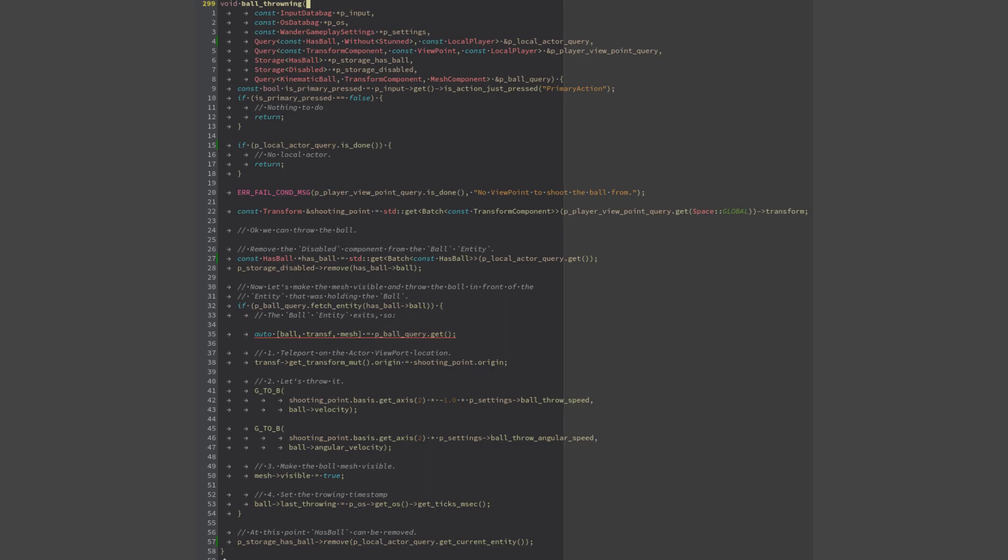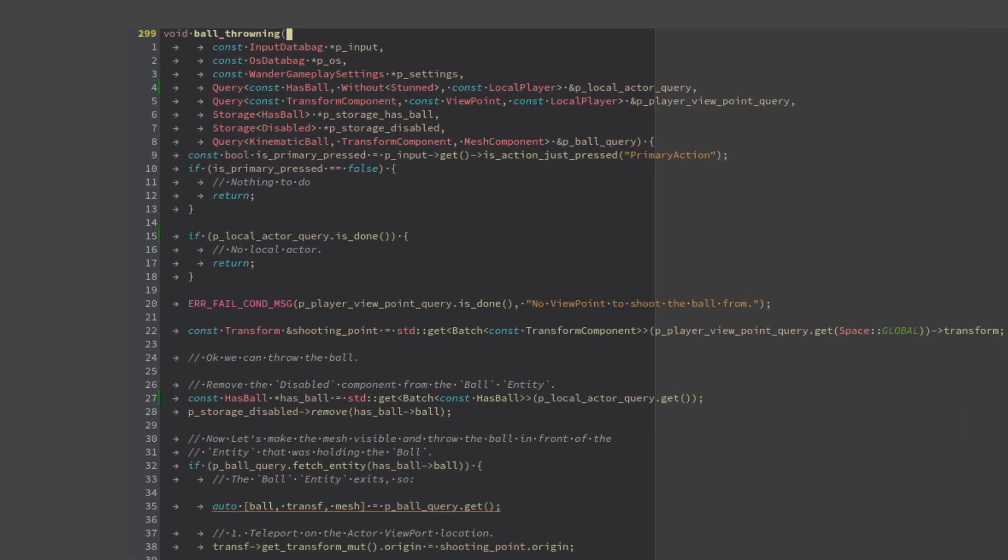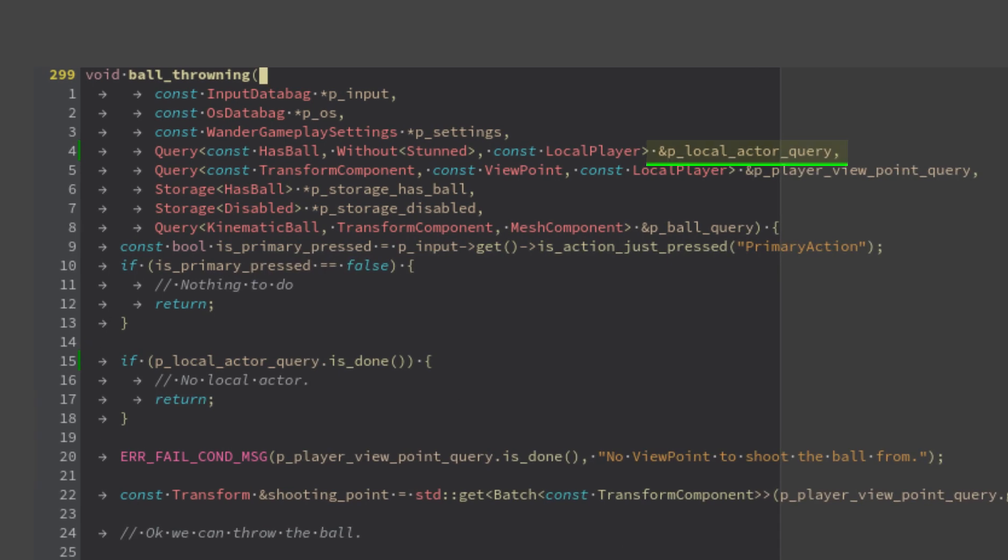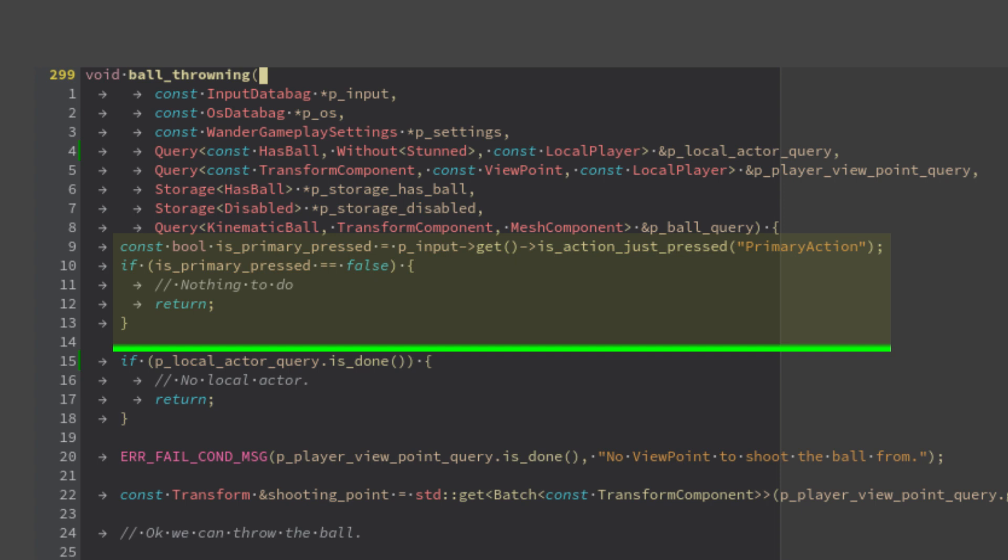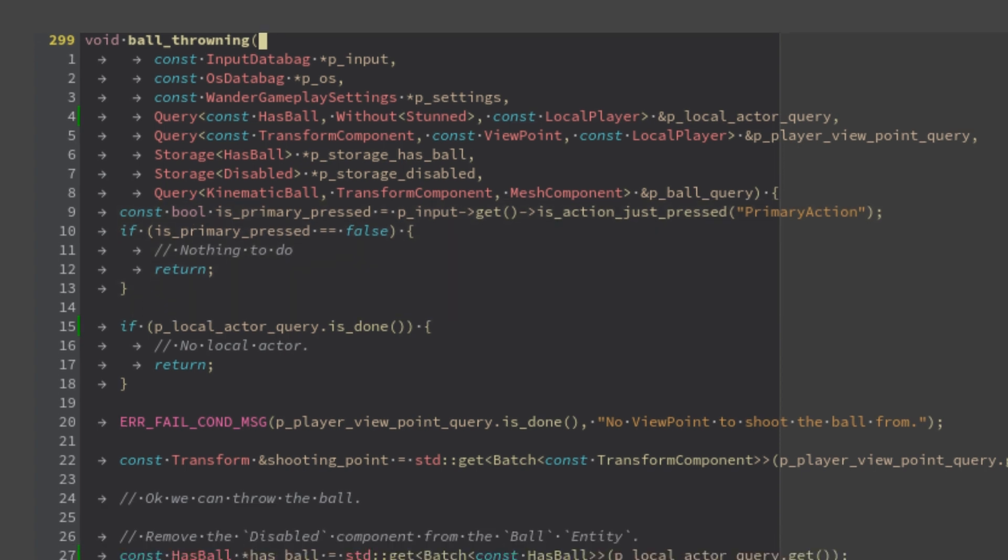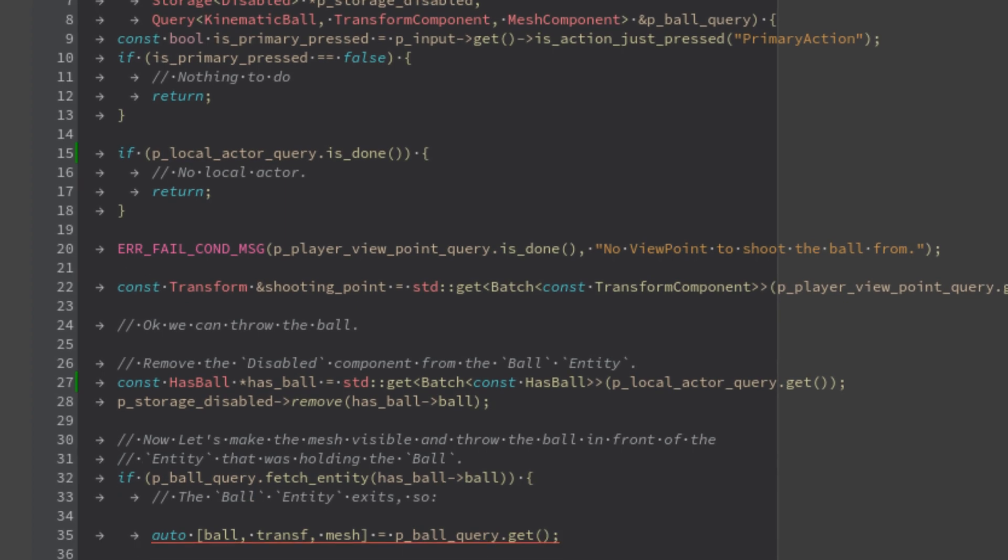This system has the local actor query that retains the local actor if it's not stunned and has the ball. This query is fetched only if the fire button, which is called primary action in this game, is triggered. I can fetch the input as usual using the input singleton, but taking it from the input data.